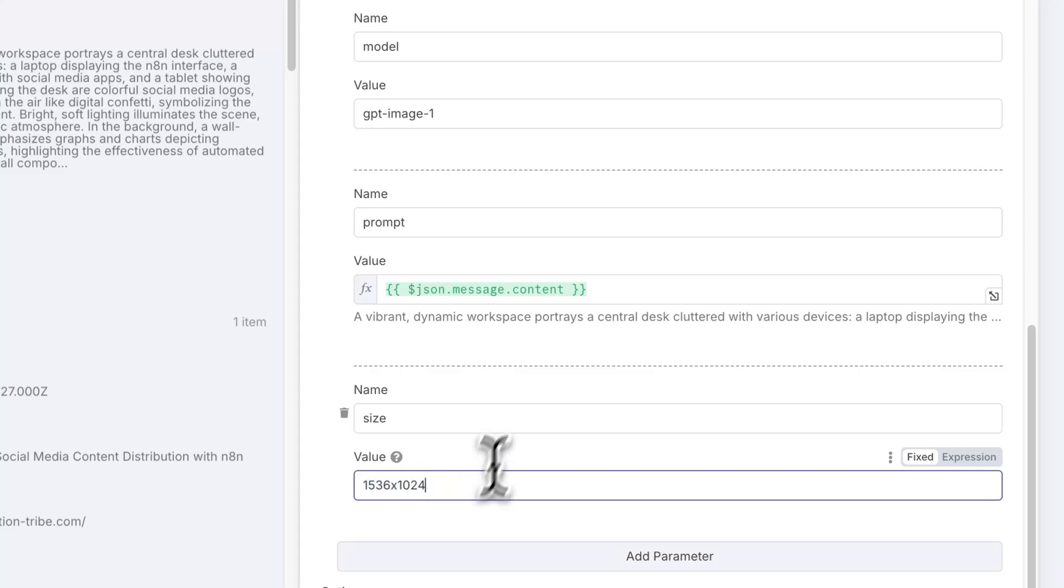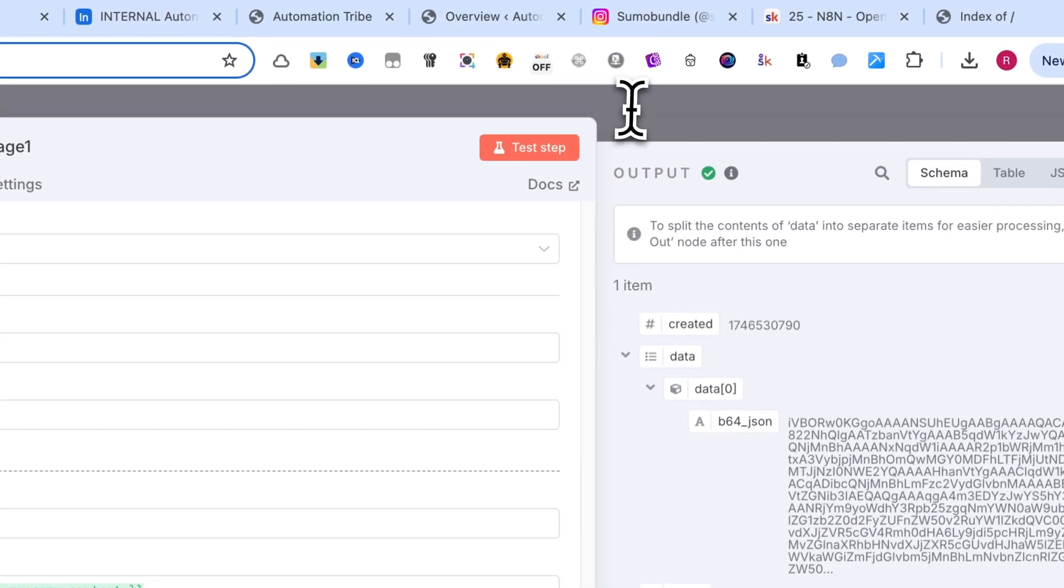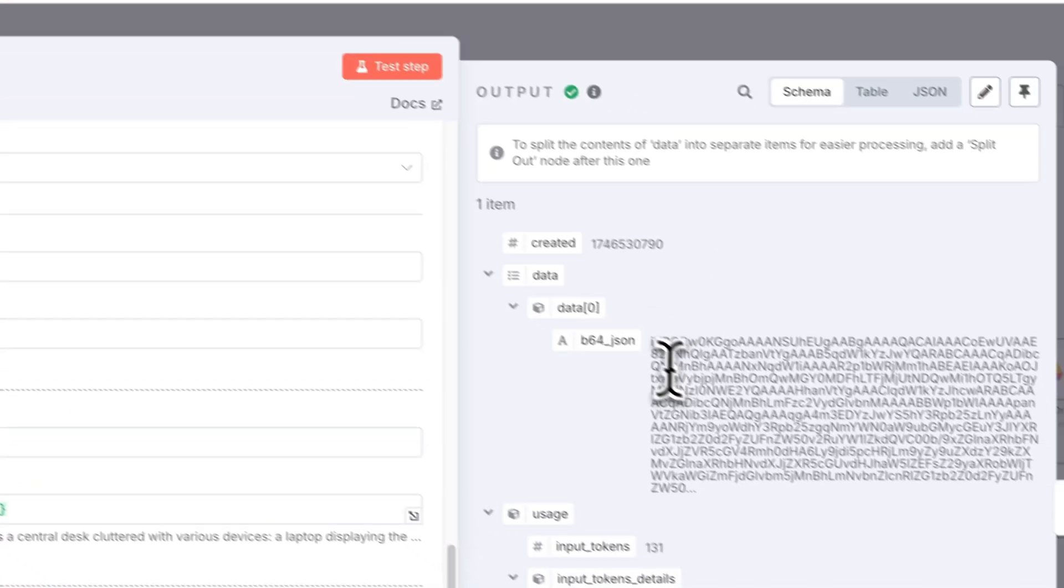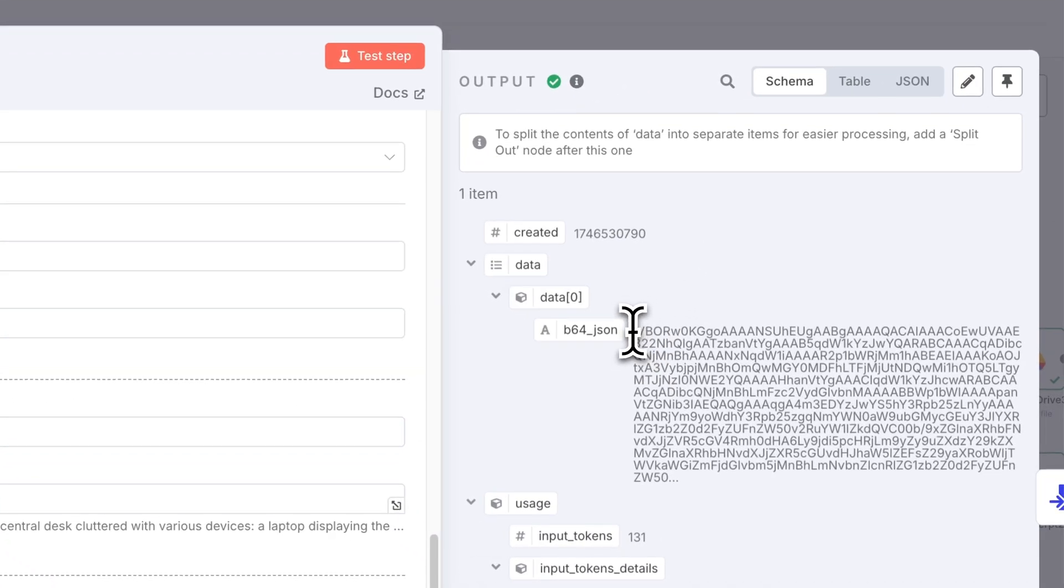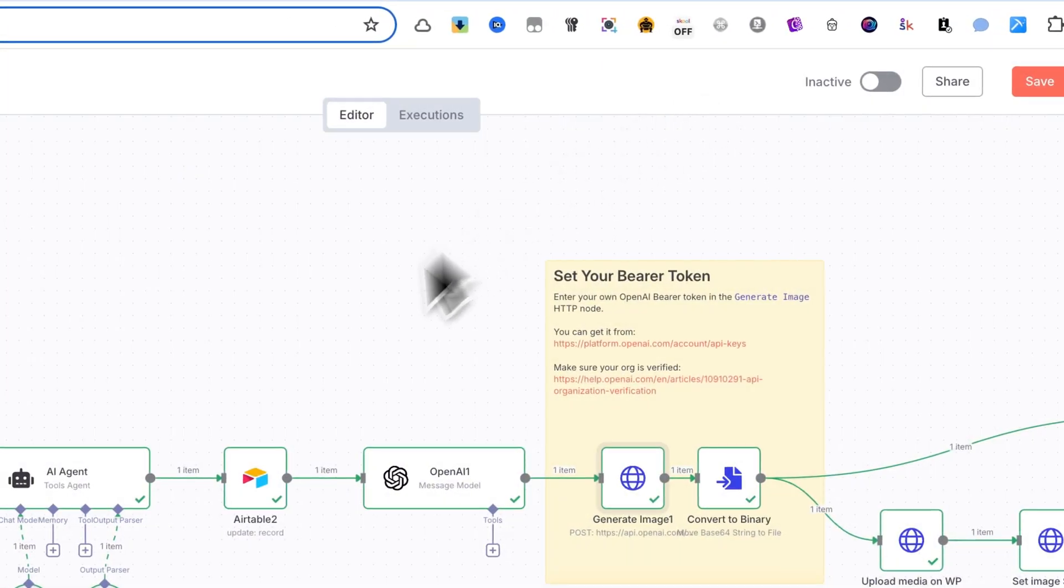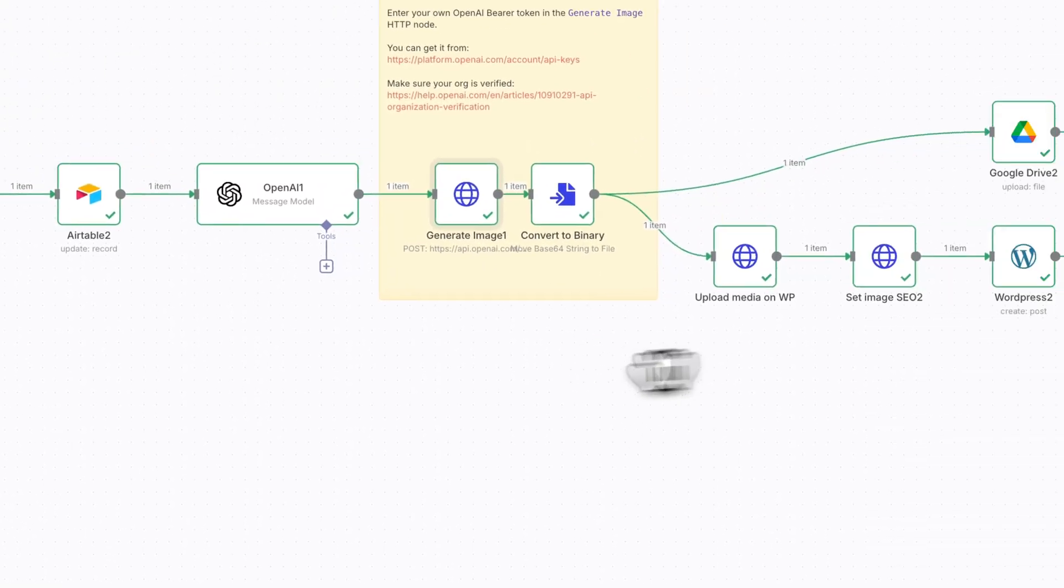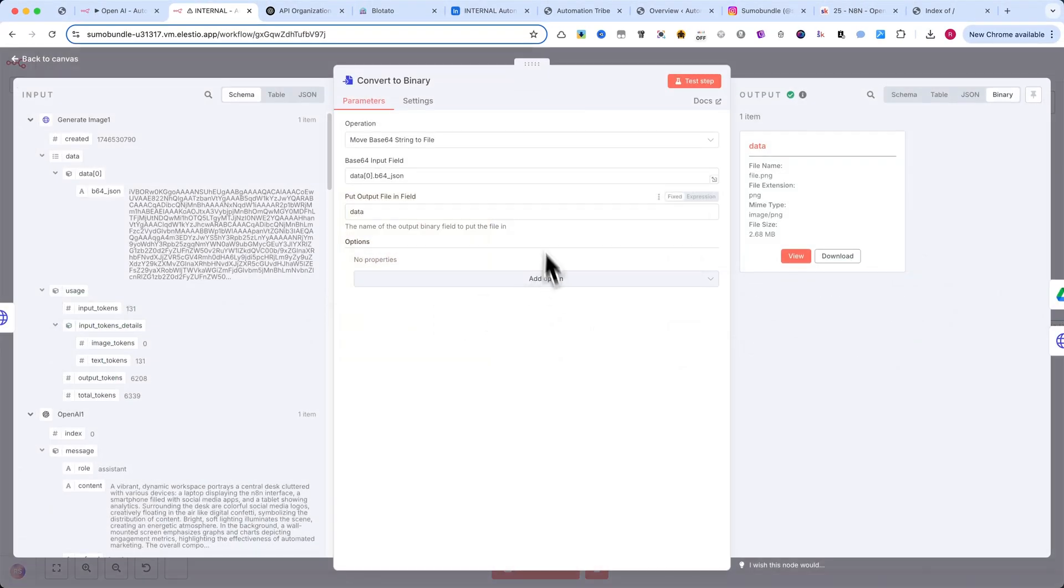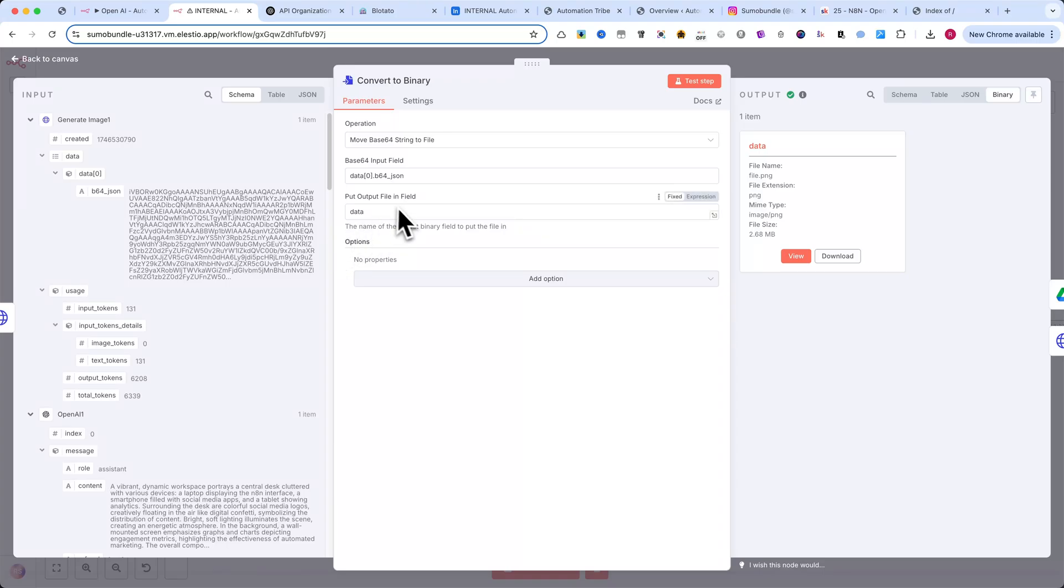When this node runs, OpenAI returns the image in base64 format. That's why the next step uses a binary-to-file converter. This turns the base64 string into an actual image file.